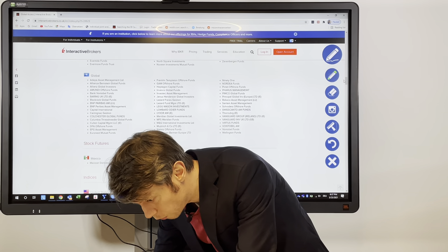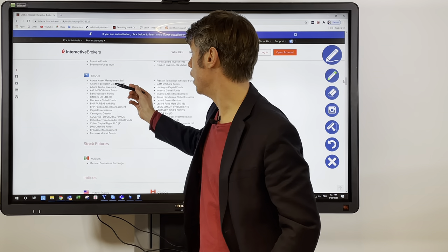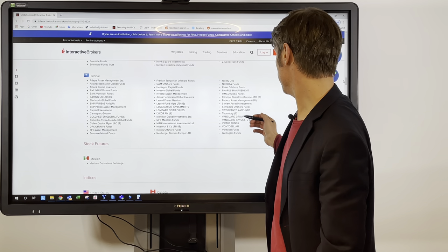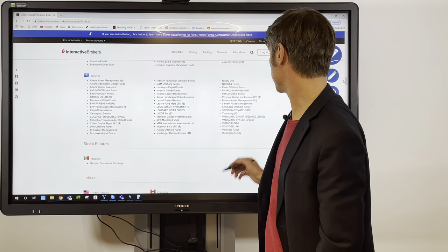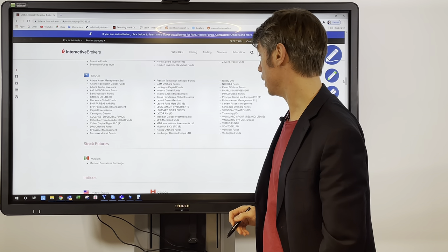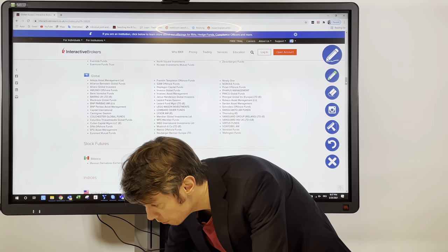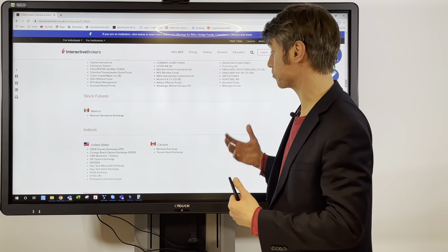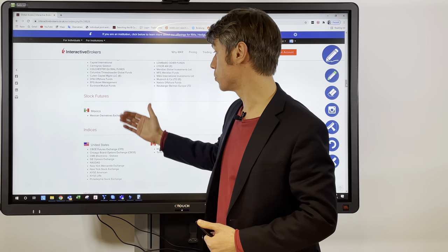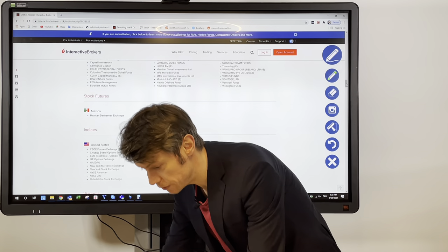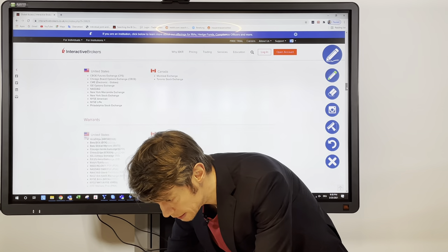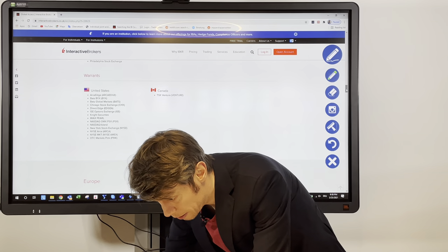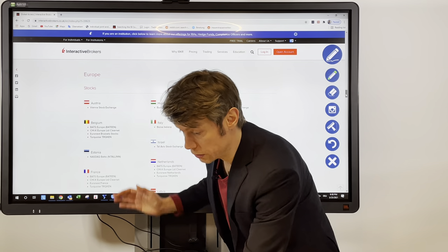There's also a global market section where we can see again Allianz, Vanguard from Ireland, Vanguard from the UK, which is also quite a big fund company. To round out the whole Americas section, we also have stock futures for Mexico indices which you can trade on United States and Canada exchanges, as well as warrants for United States and Canada.